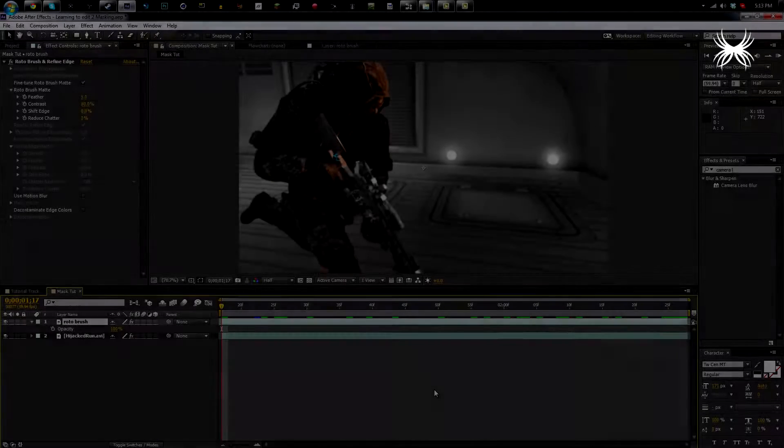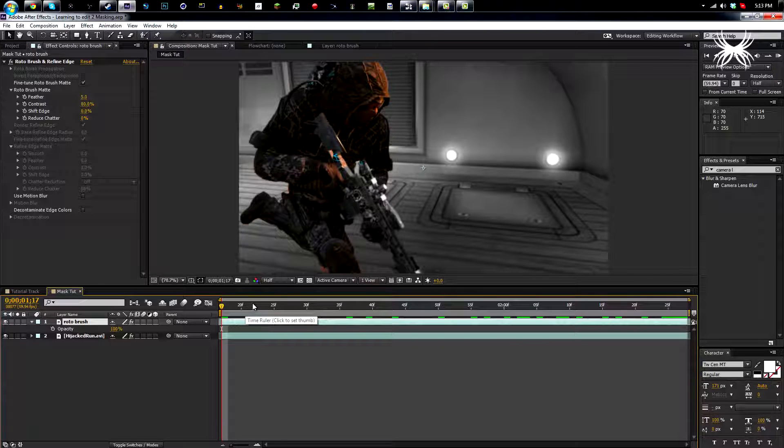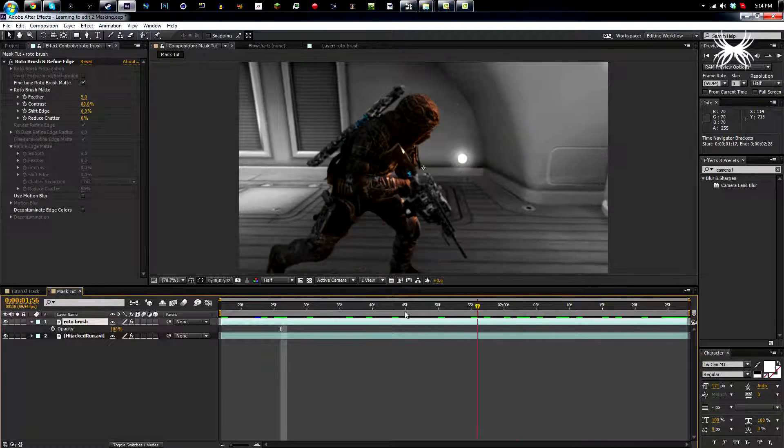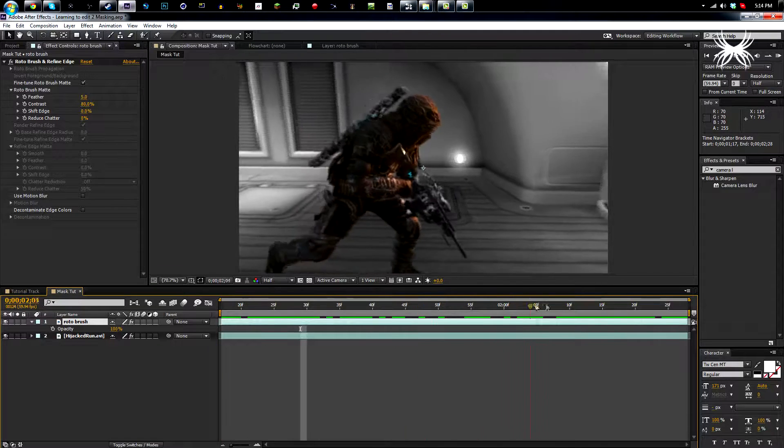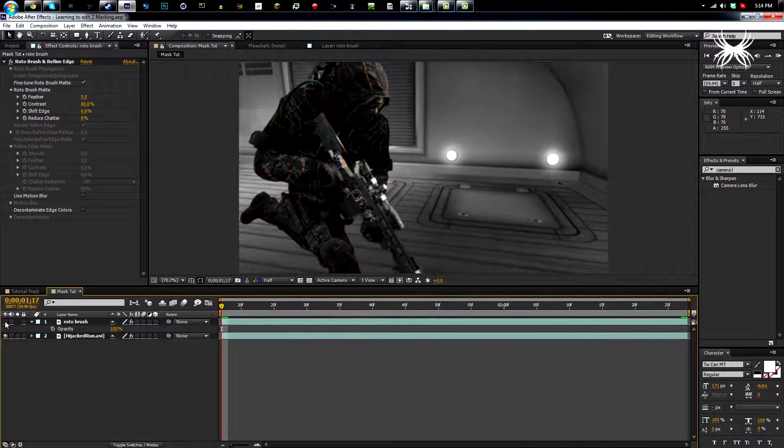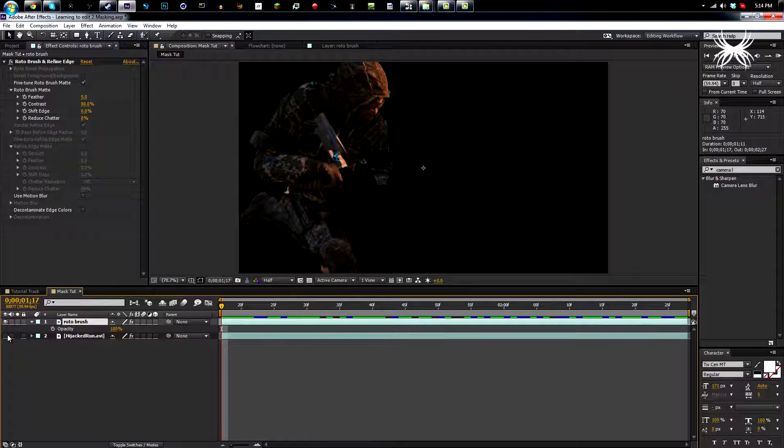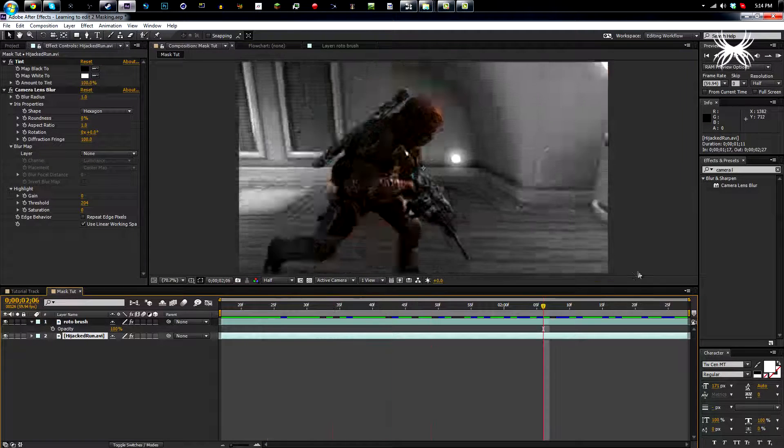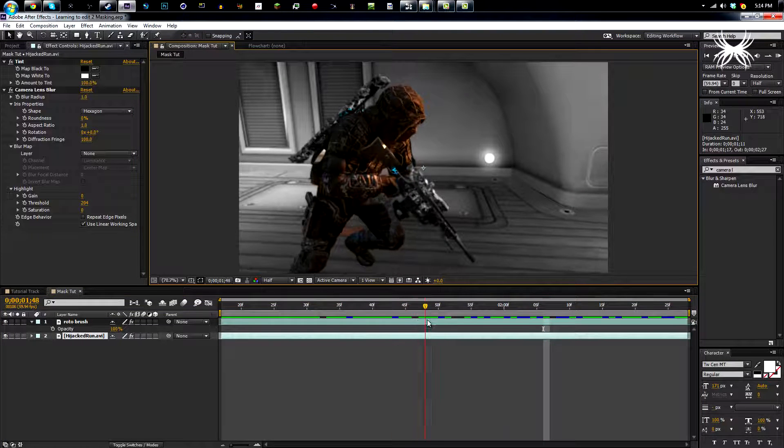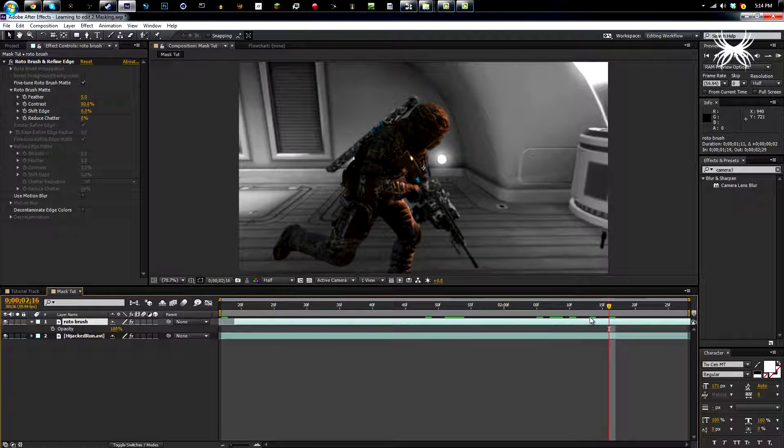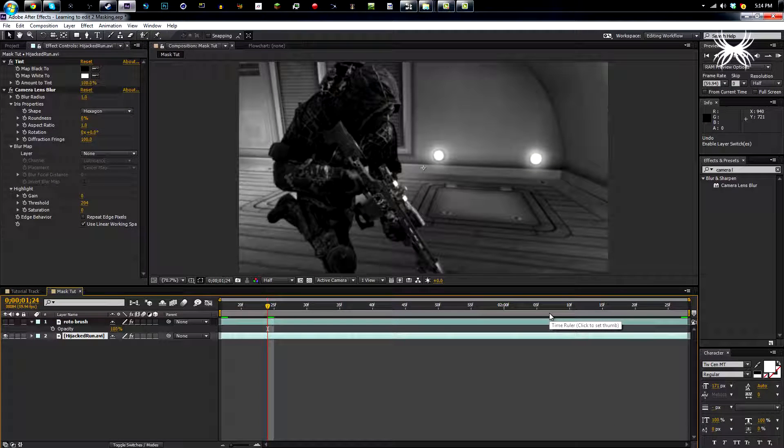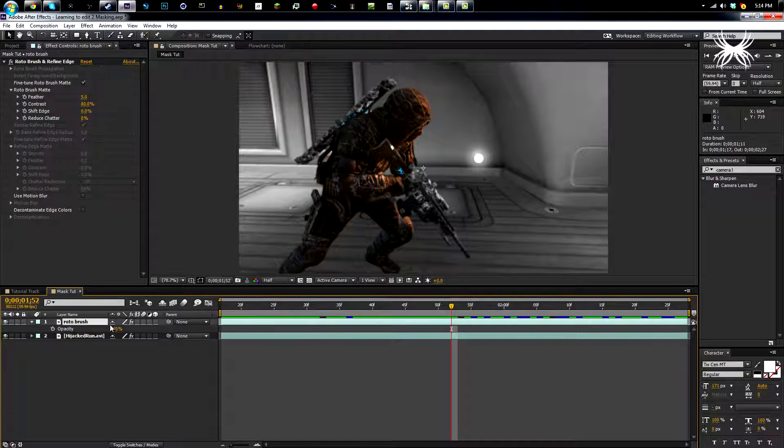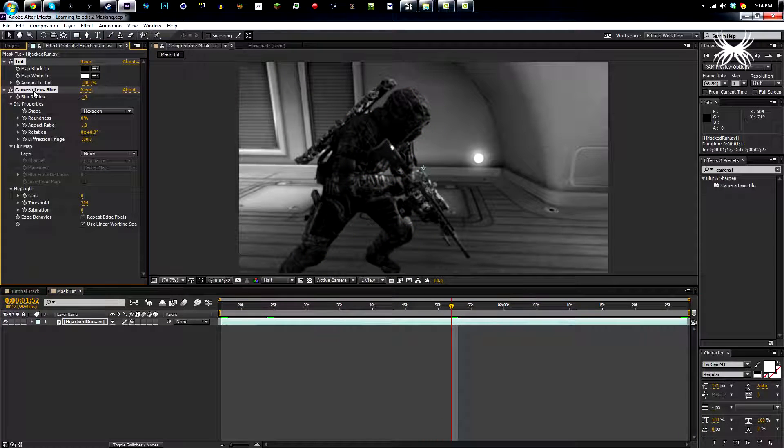All right guys, I'm back with part two of the masking tutorial. This part I'm going to be covering rotoscoping or using the rotobrush tool. This is a different type of masking - it's like automatic masking, it can save you a lot of time but it does mess up sometimes. Here's what I did - I made it in a few minutes, it obviously doesn't look very good, but basically what I have is the guy on this layer and then the background layer is just the background. There's a tint and camera lens blur on that, so the blur and the tint covers the background but not the guy.